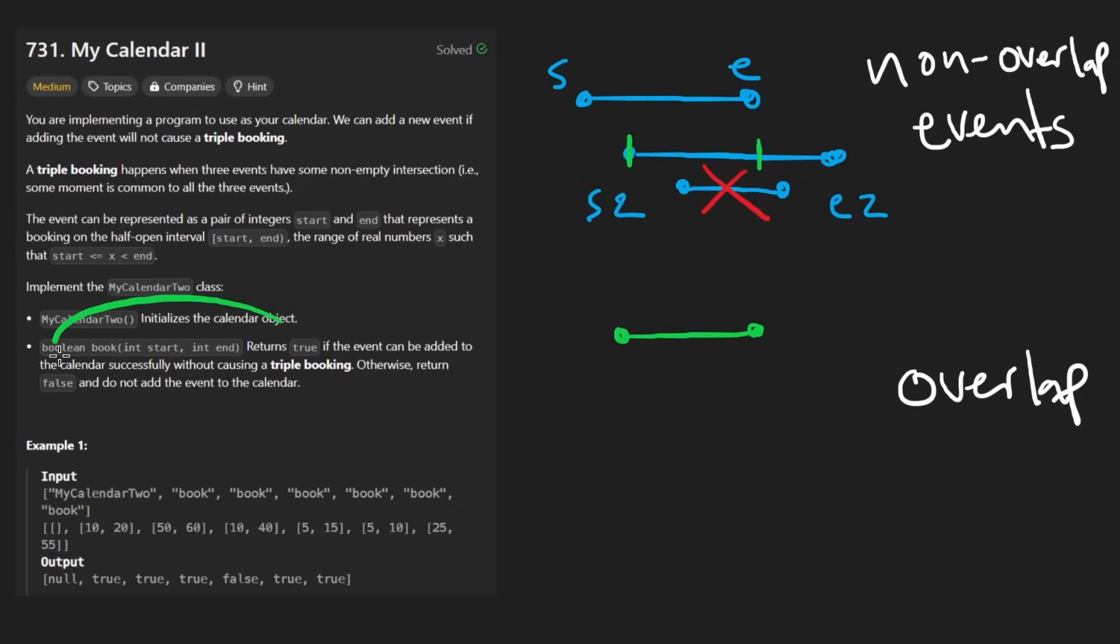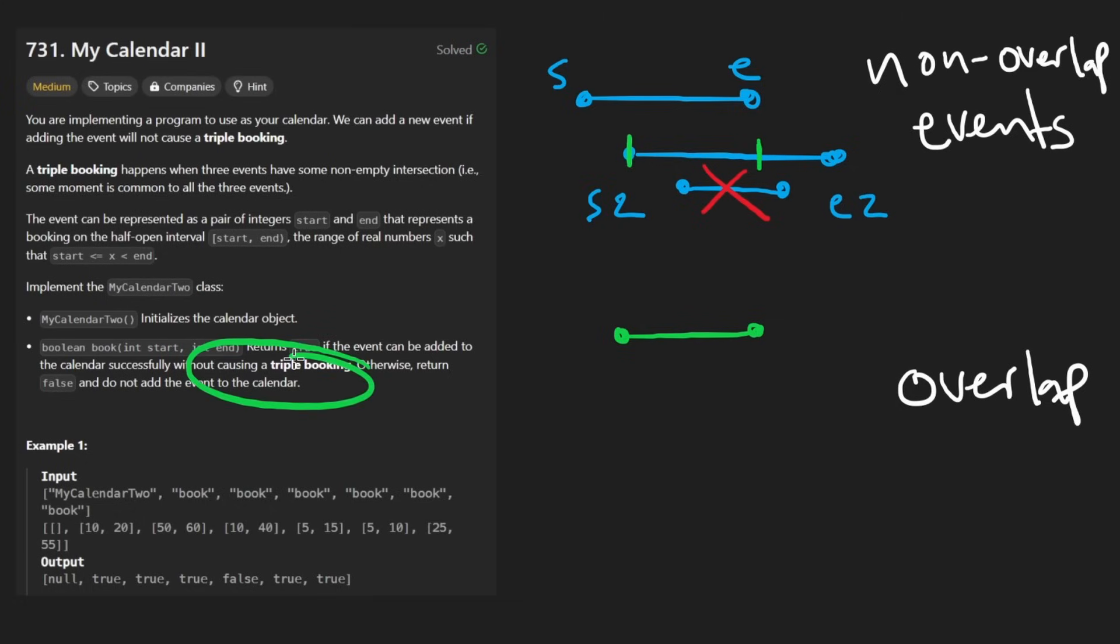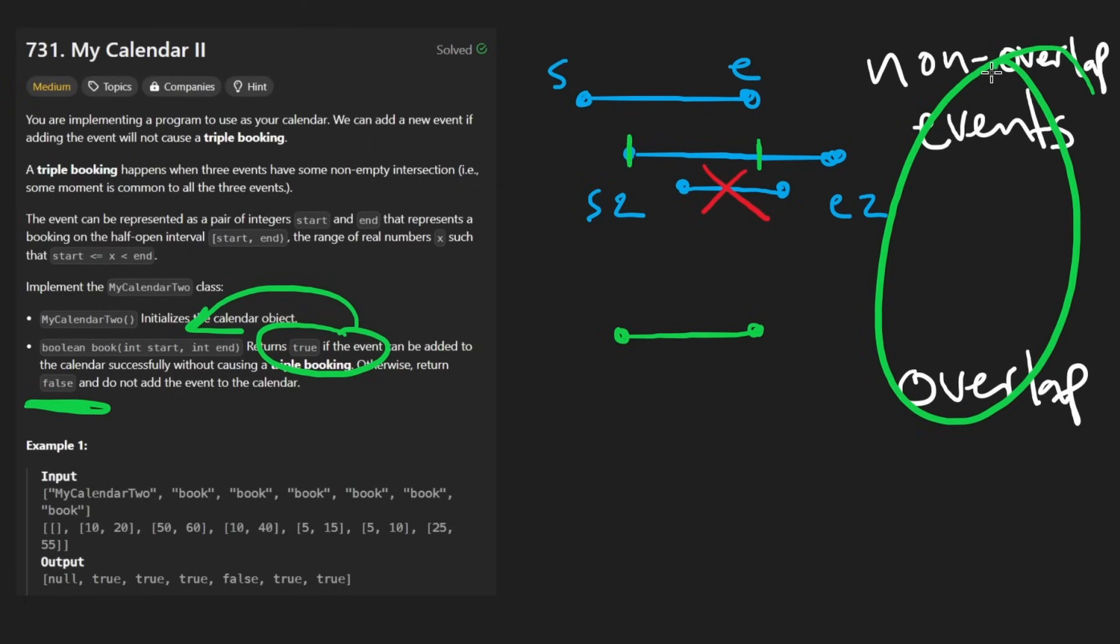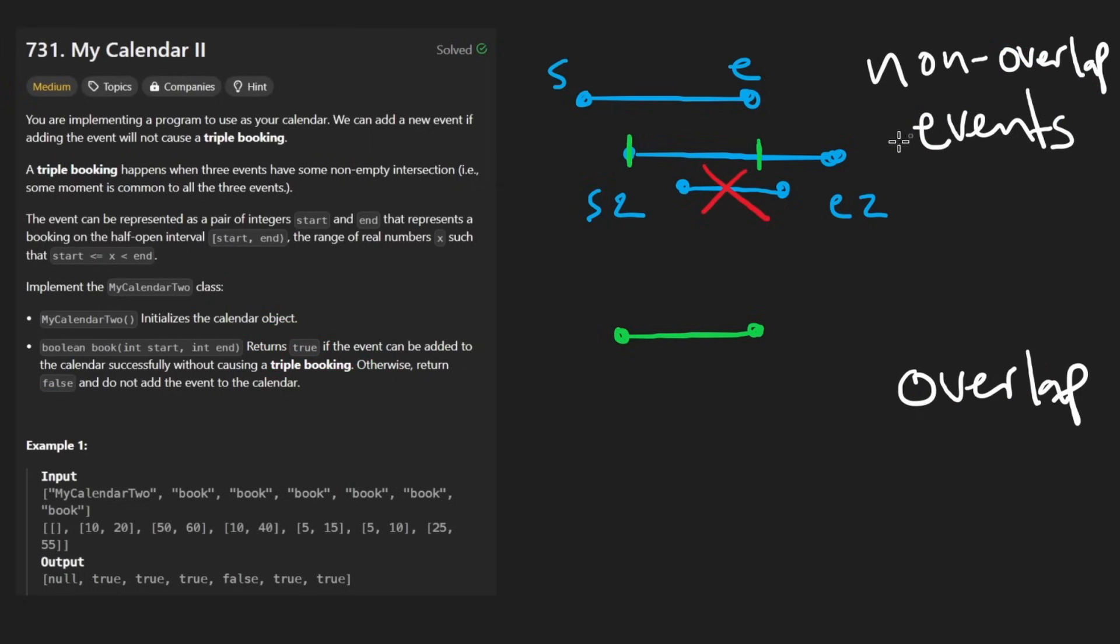Remember, if an event does not cause a triple booking, then we will add it. But if it does cause a triple booking, then we just immediately return false. We don't actually have to add that event to the list of events. So this is what we're going to do. When we're given an event,